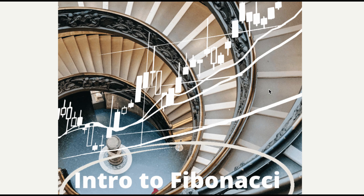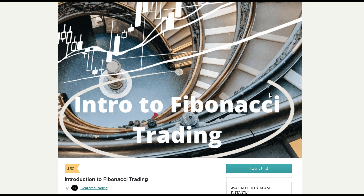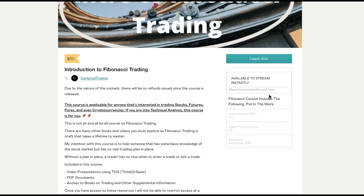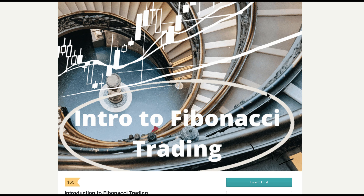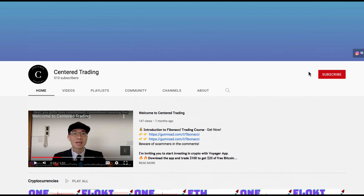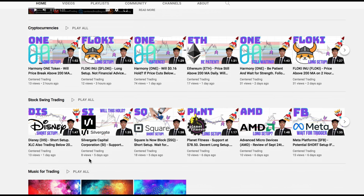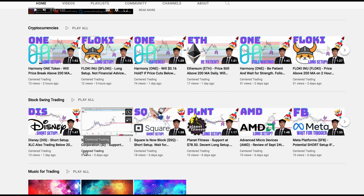If you'd like to learn how to find high probability setups using Fibonacci analysis, check out my course in the description below. If you haven't subscribed to our channel, subscribe now. Hit that notification button — our first goal is $1,000. We go over cryptocurrencies as well as US equities. Love to hear from you in the comments area. Talk to you soon.